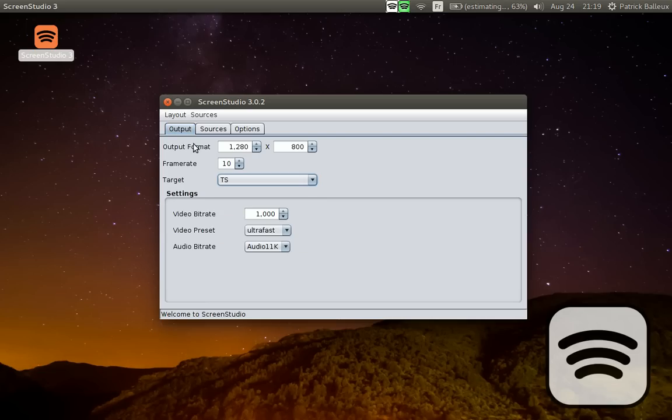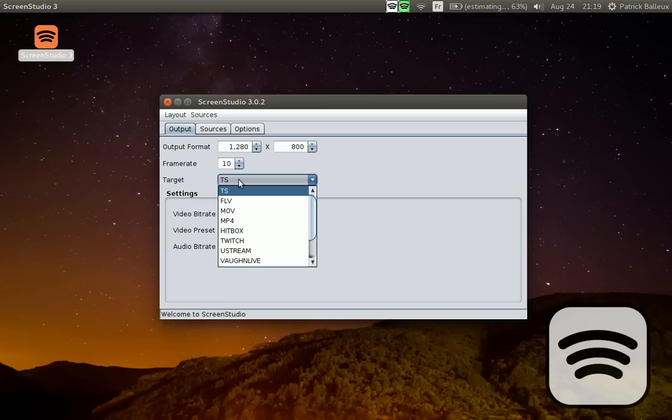You select your width and height, by default the size of your screen. The frame rate - I record at 10 frames per second because this machine is not fast enough. And then you select the format being TS, FLV, MOV, and MP4.